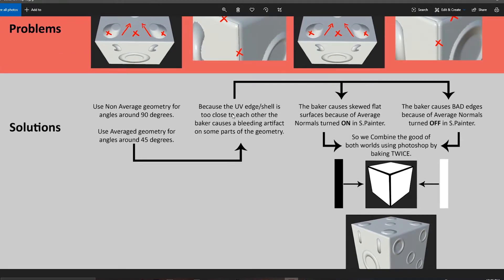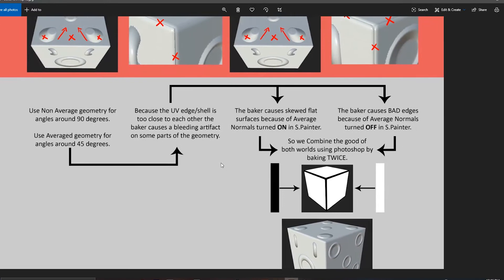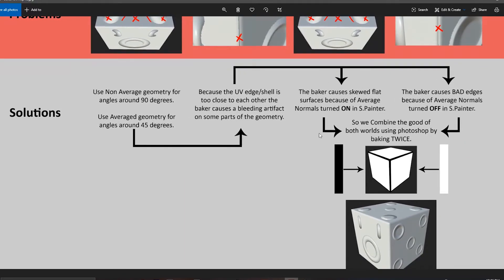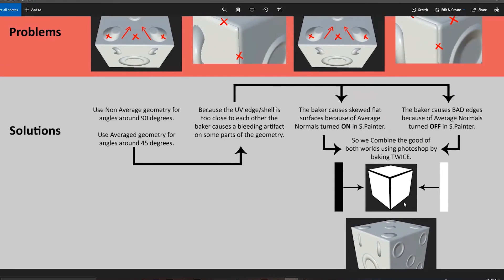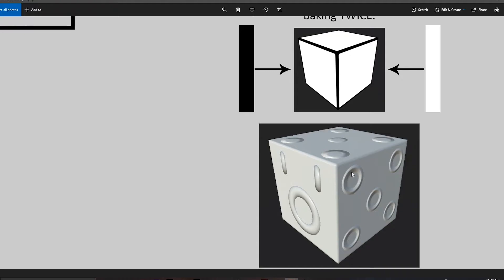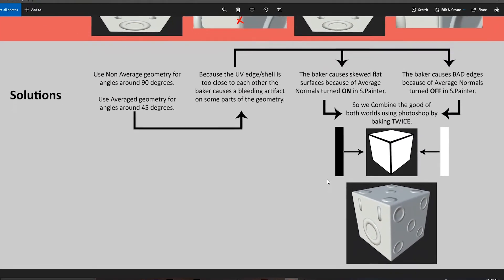Because the UV edge is too close to each other, the baker may cause some problems in some parts of the geometry. On the right-hand side we see both the problems: one is where average normal is turned on and the baker results in skewed flat results, and on the right-hand side we end up with bad edges. So what we're going to do is combine both these bakes. The combination method ideally works with a mask — the black color represents where average normals are turned on and replaces the normal map within that area, and the white mask appears where we have good flat results. The result of the bake is quite clean — we get nice edges and good flat results.